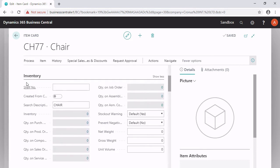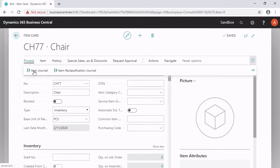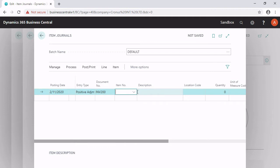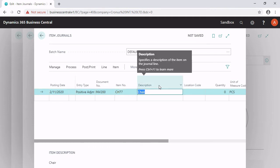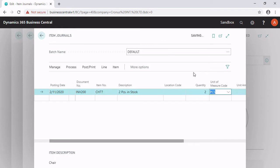If I take a look on the inventory tab, there is an inventory of zero — no chairs in Business Central — but I know I have two chairs in stock. So I have to use the item journal and type in a line with the posting date. The entry type is a positive adjustment, the document number is inventory 200, and the item number is the chair's item number. I can type in a description: two pieces in stock. The location code is empty and the quantity is two pieces.